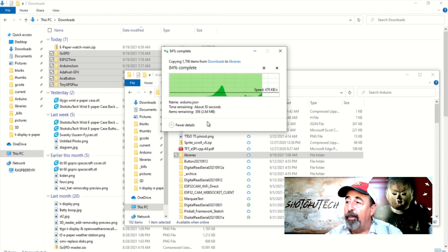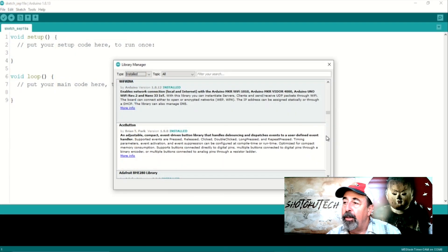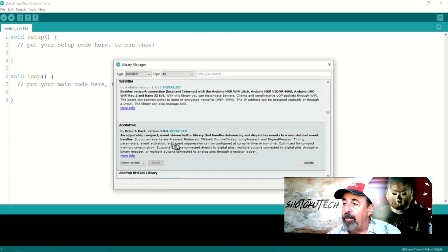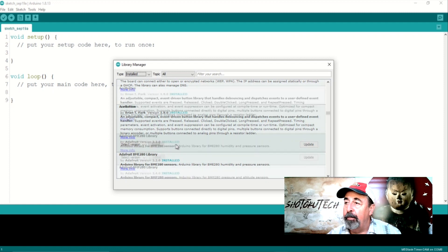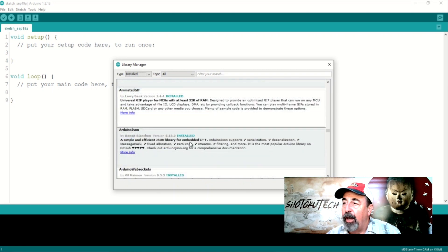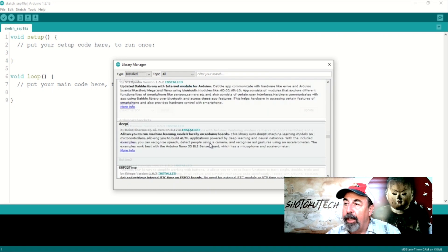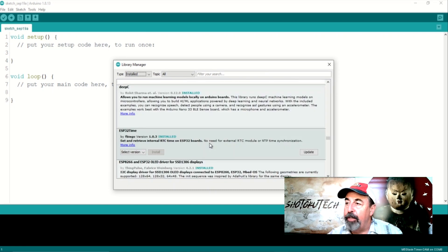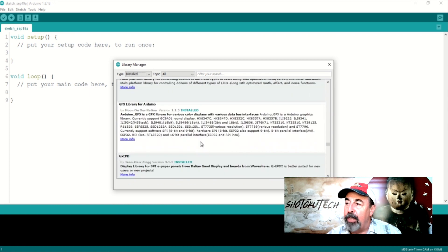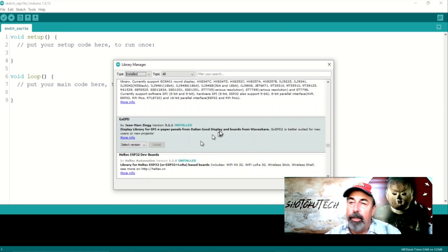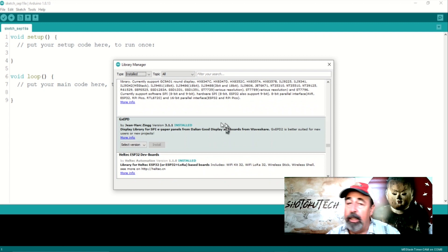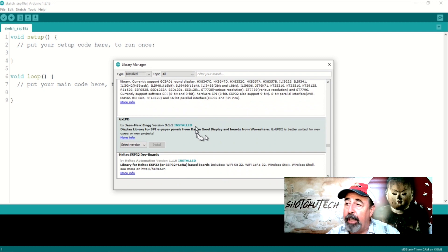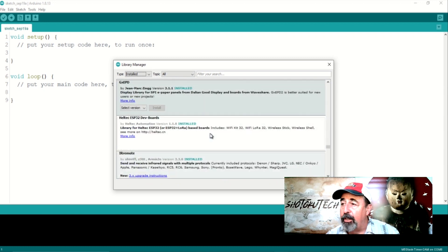Now we can open the Arduino IDE and in Library Manager, let's check to see that each of these are installed. Here's Ace Button, Adafruit Graphics, Arduino JSON, ESP32 time, GXEPD, and make sure that you're using this specific fork of GXEPD that's included with the e-paper watch library. The main fork of GXEPD won't let you compile these sketches.